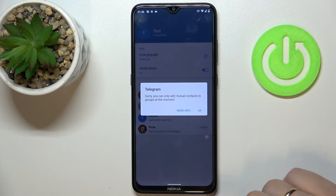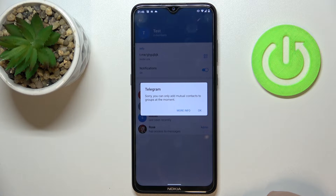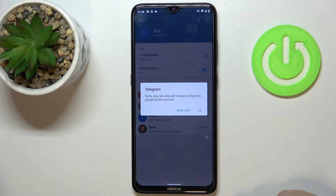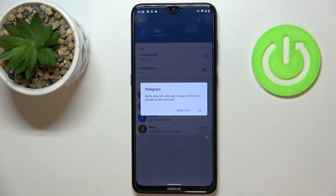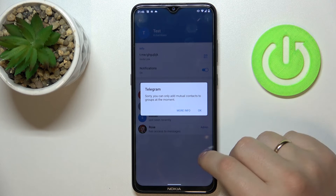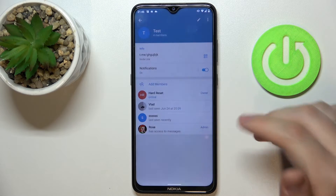In my case, the contact I've chosen has his privacy preferences set up so that he cannot be added to group chats. But if you are adding somebody who allows you to add him or her, the user will be successfully added.